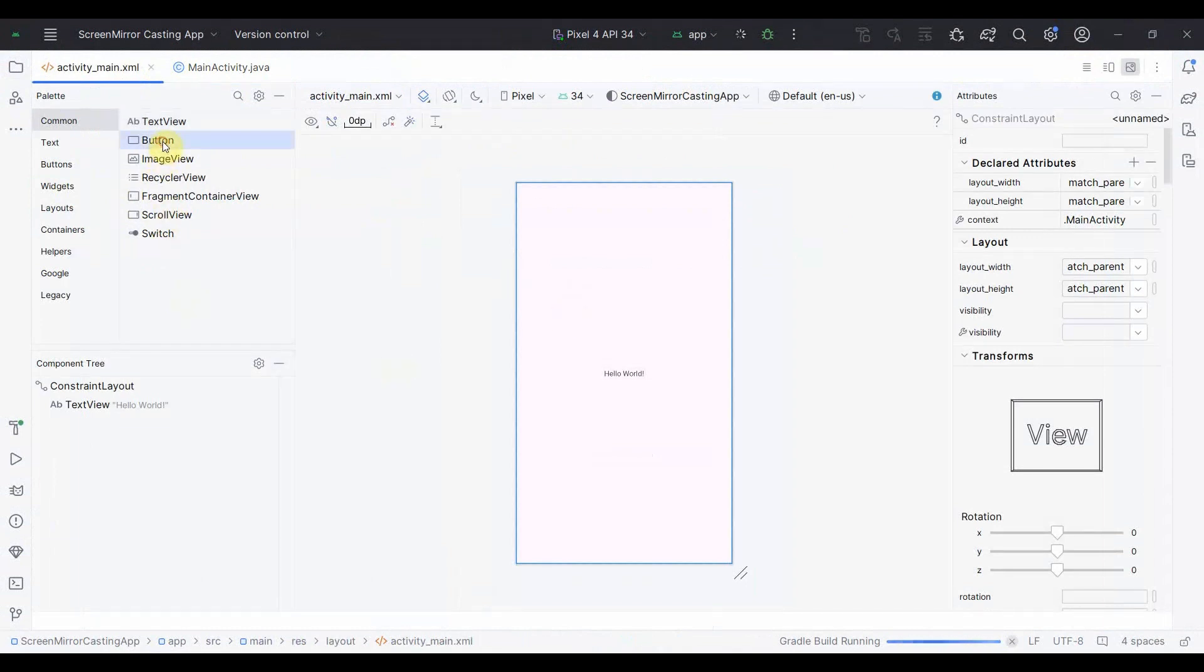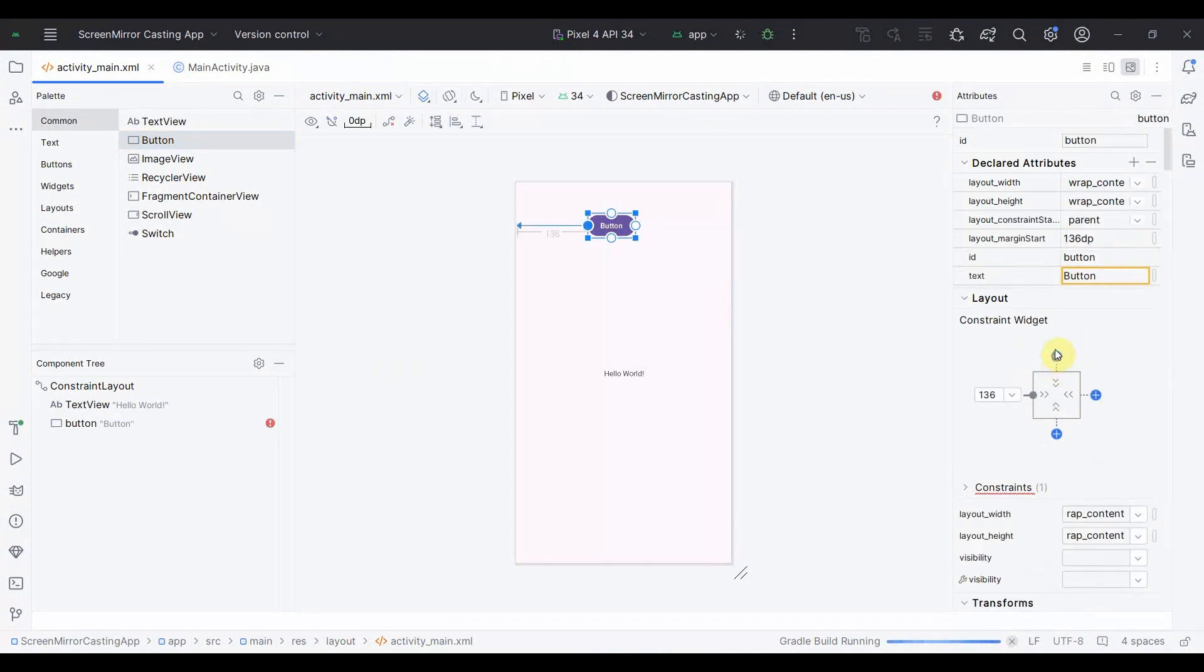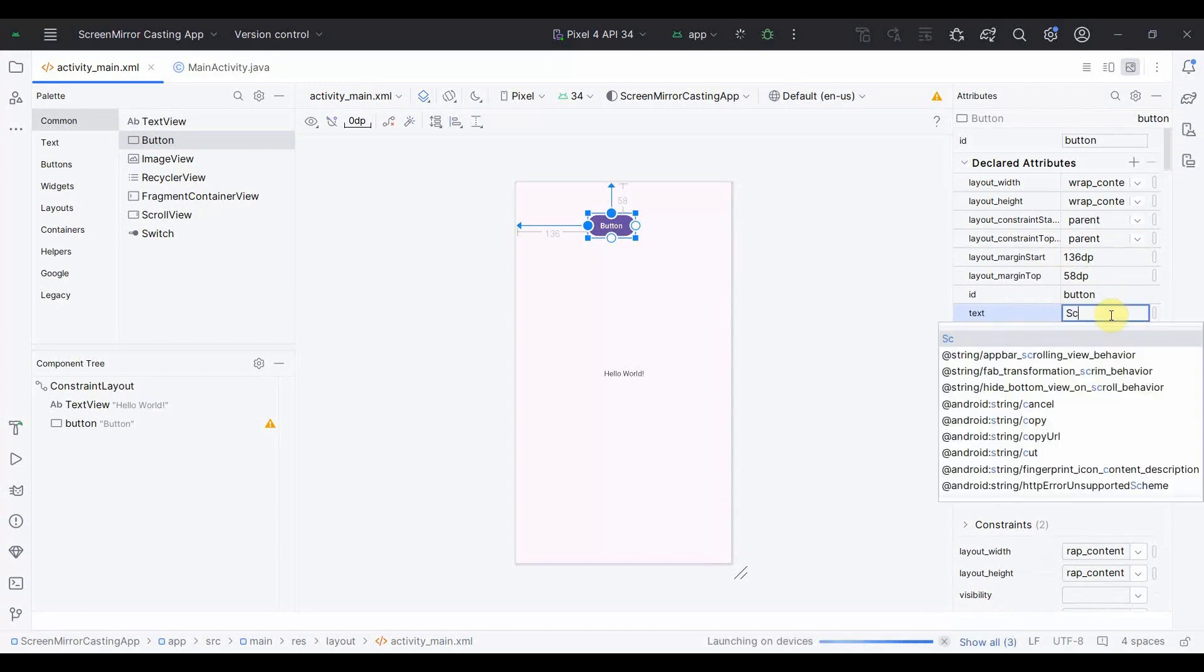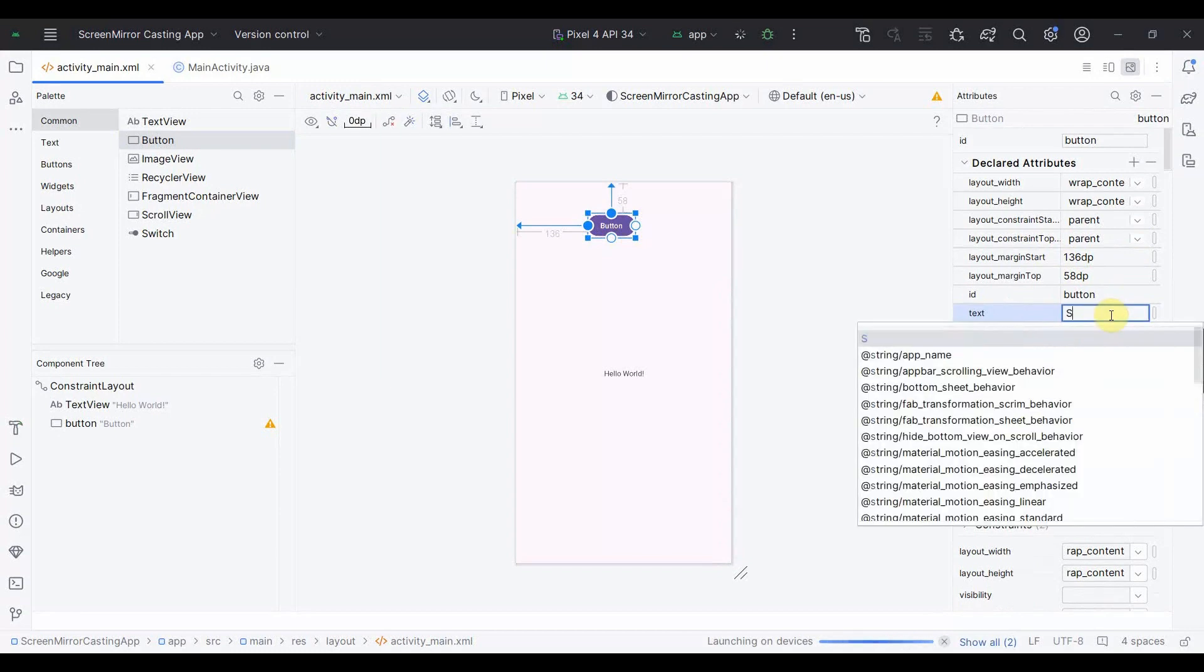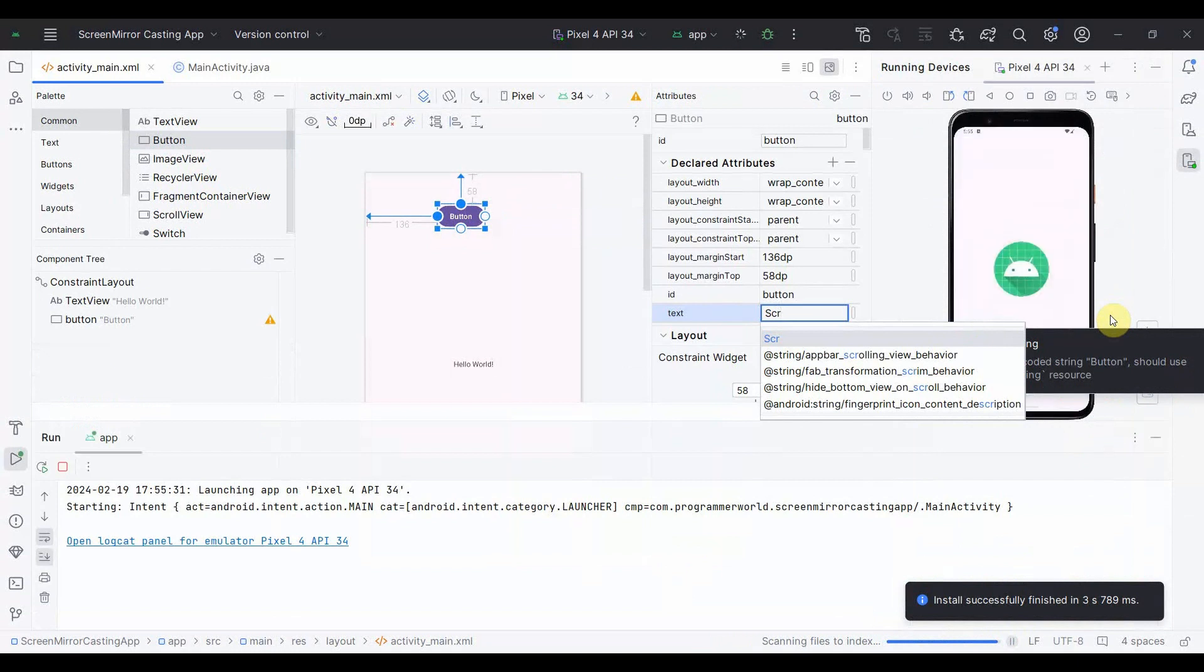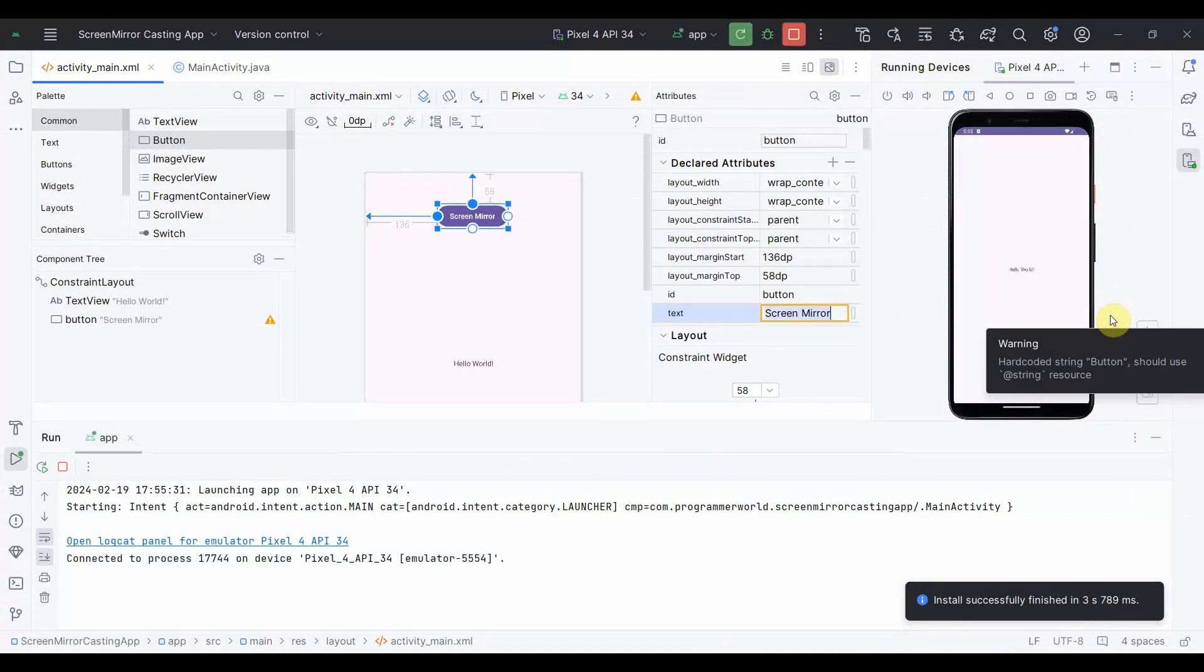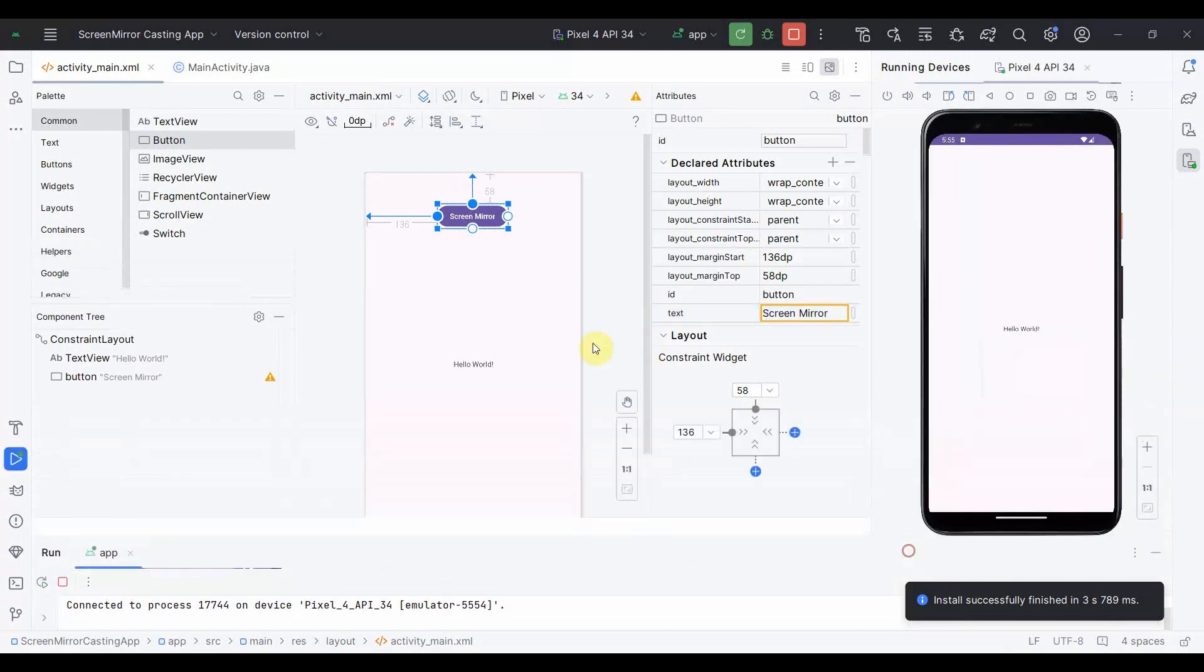I'll quickly go to the layout and create a button. I can name this button as screen mirror. You can name this button anything, it doesn't matter. It's just a trigger.